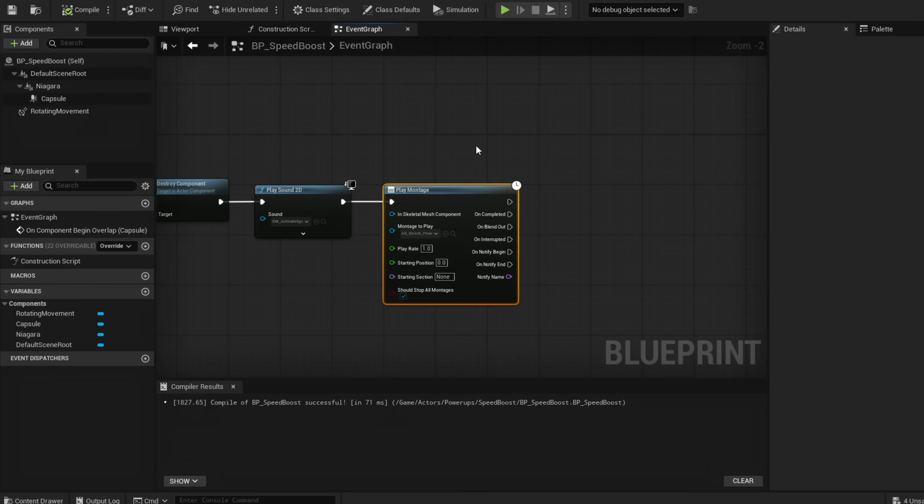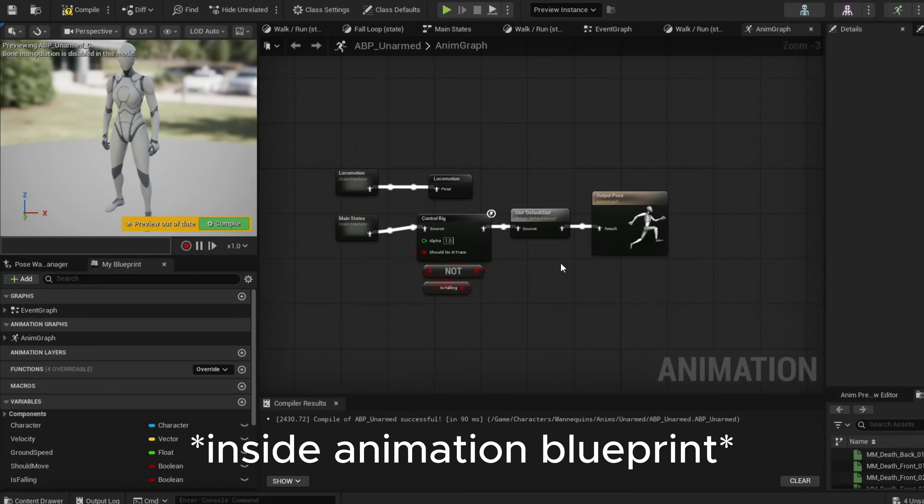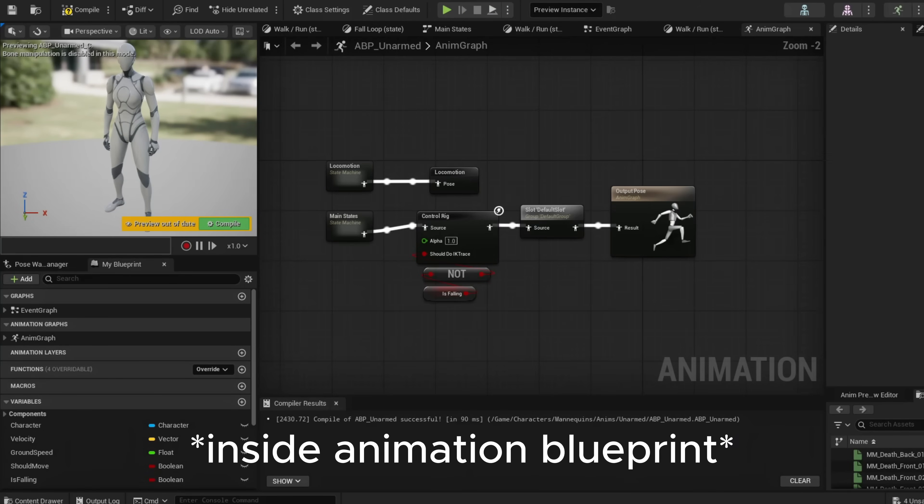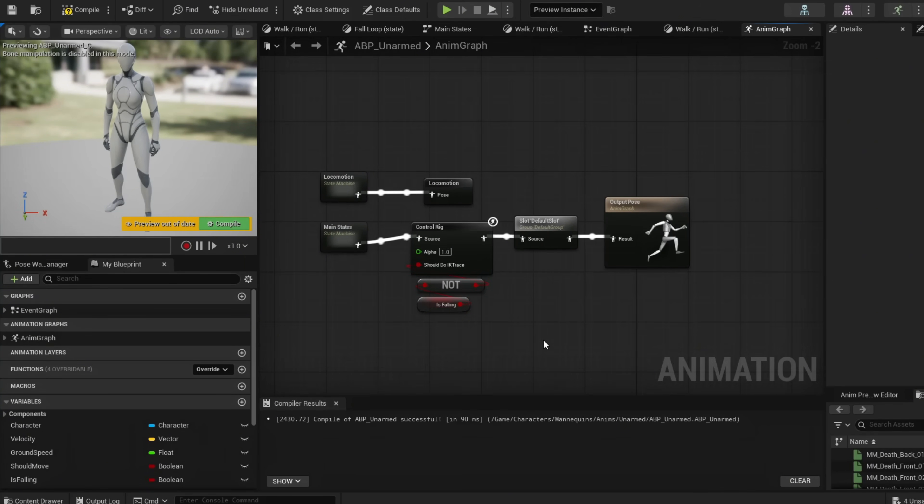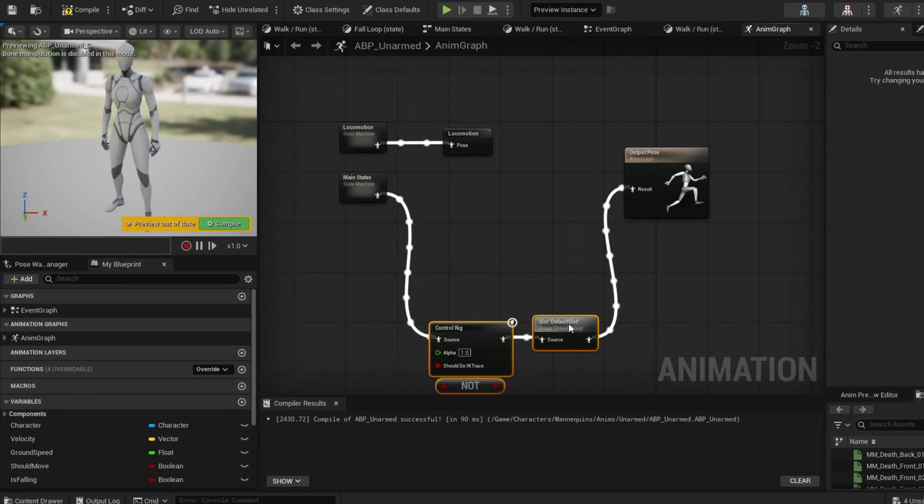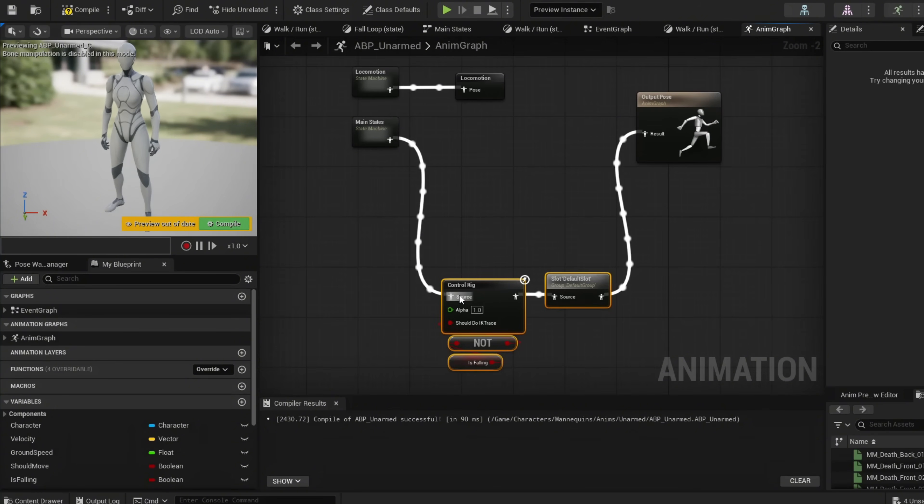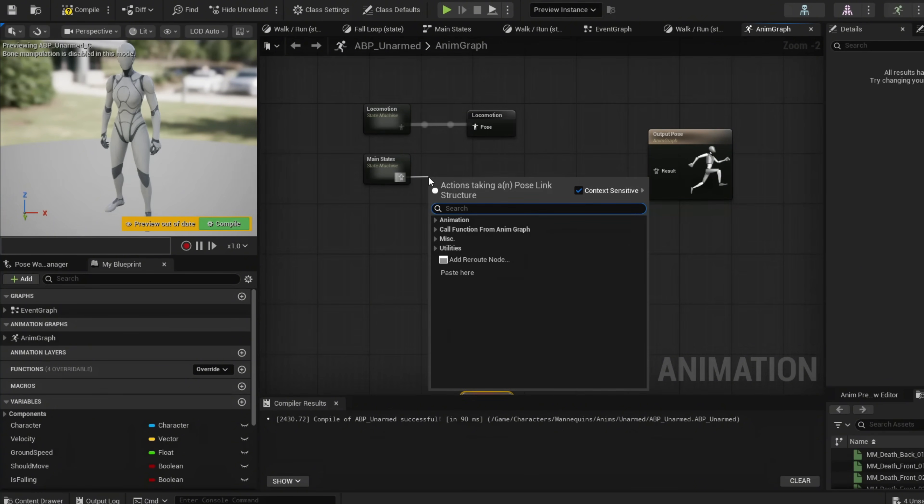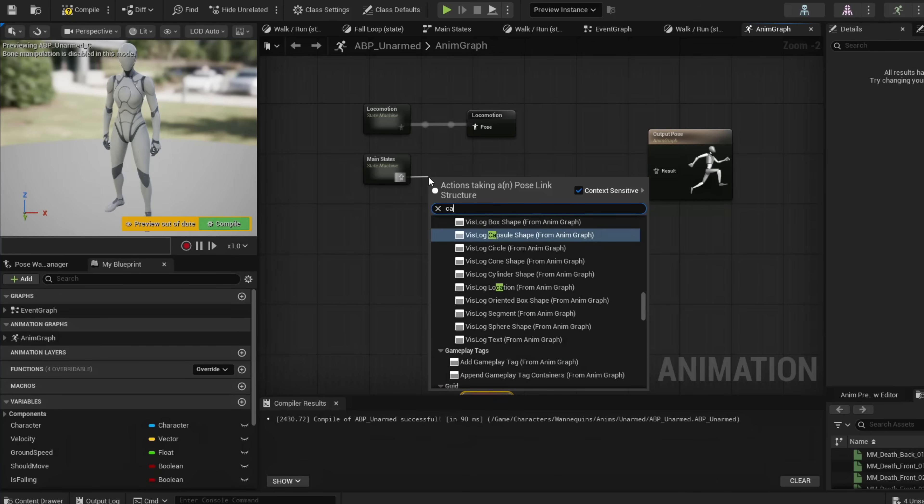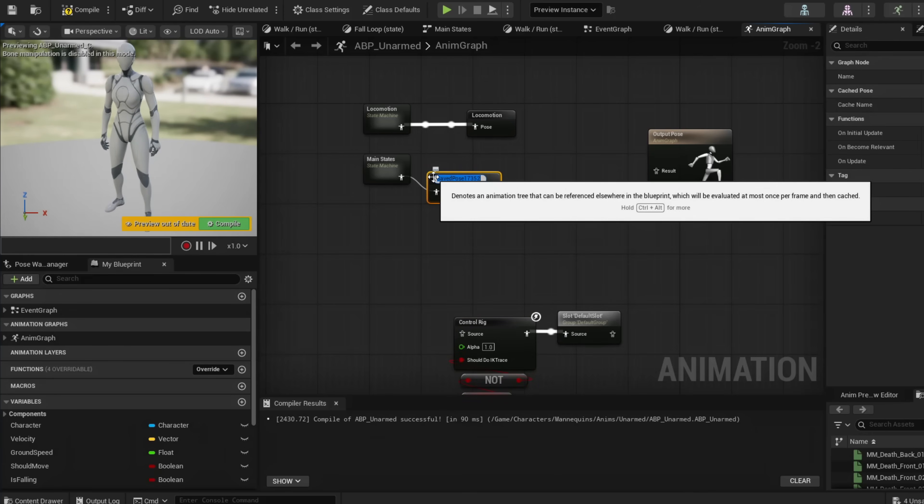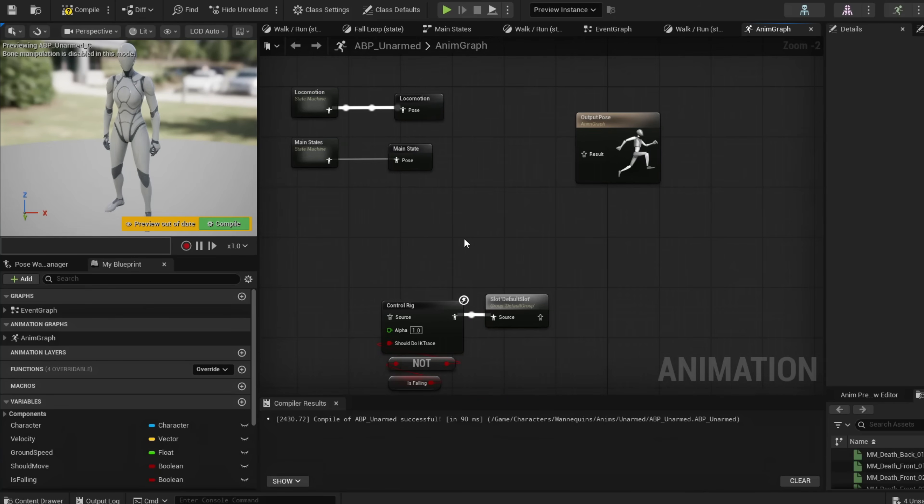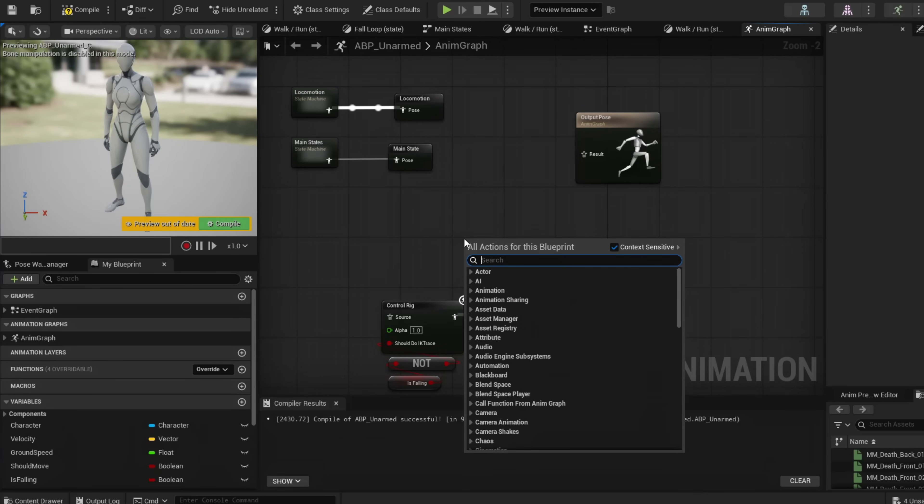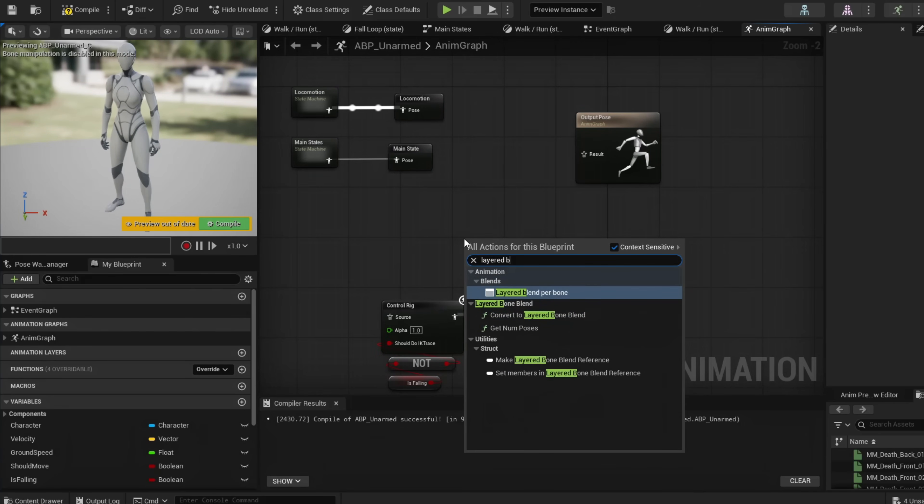To use this without your character sliding across the ground, we need to blend the animation to only the upper half of your body. Go to our Animation Graph—if you're in 5.0 this should be your default setup. It's pretty simple: just unplug these two. Cache our main state by adding a New Saved Cache Pose, just type Main State.